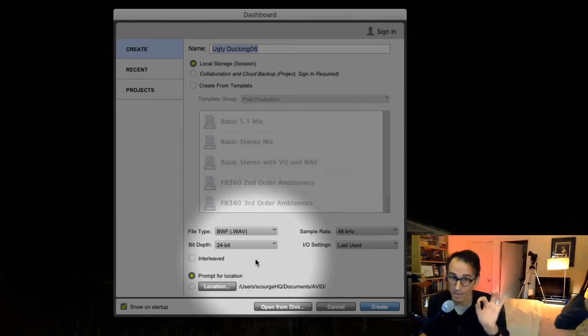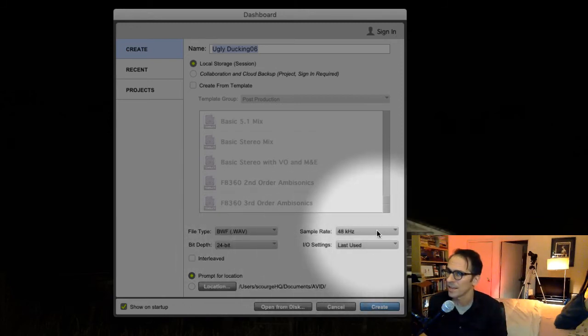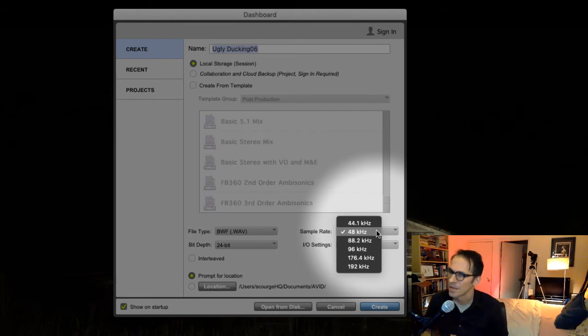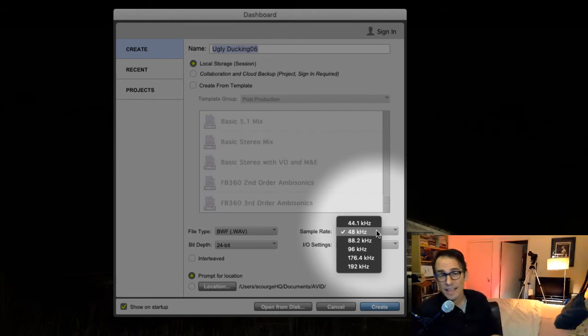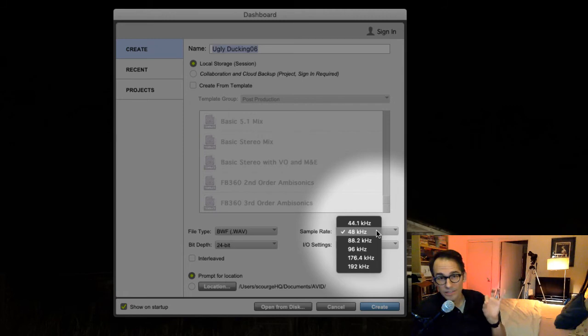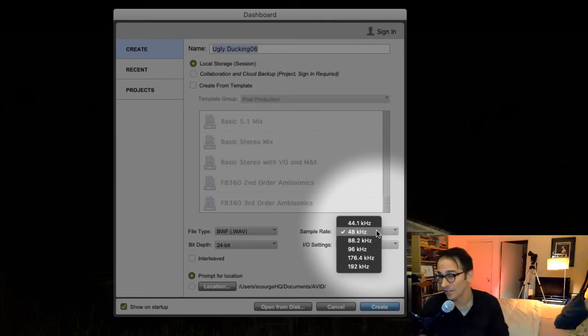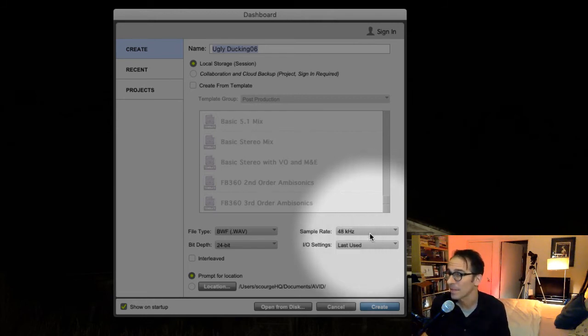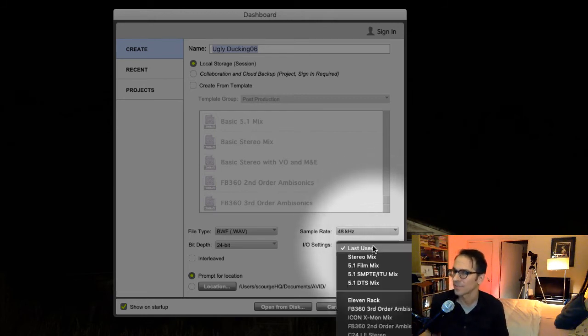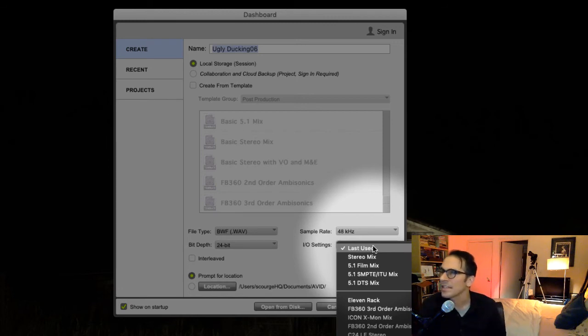Sample rate—again, this has to match what your video person is giving you, but if they're going by what the standard is, it should be 48 kilohertz. So we click on 48.